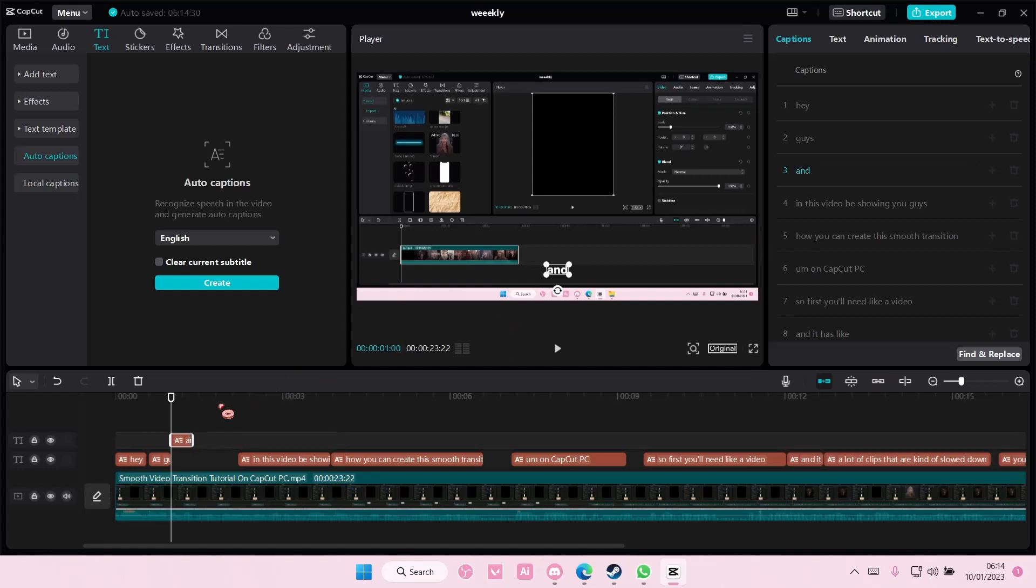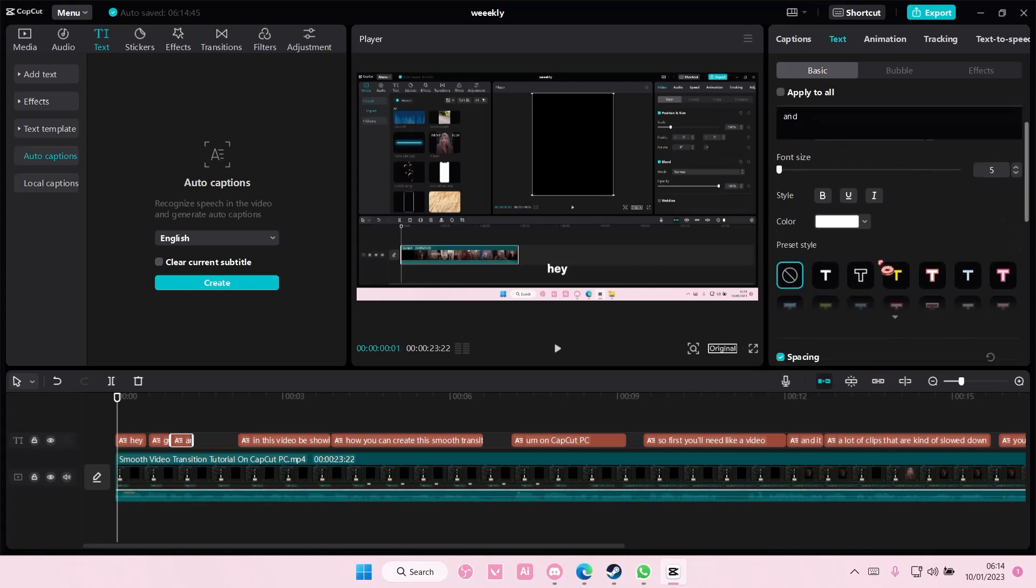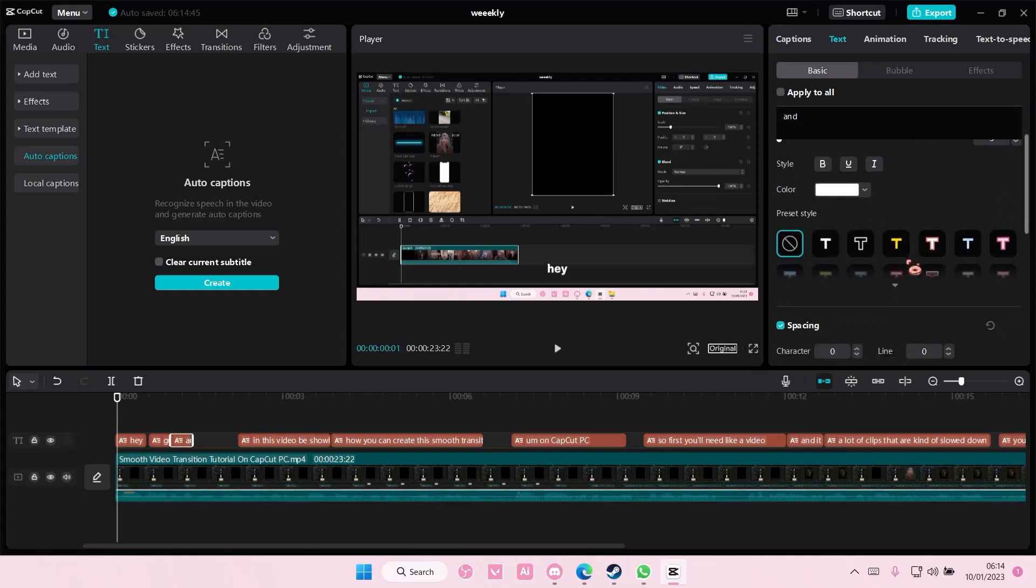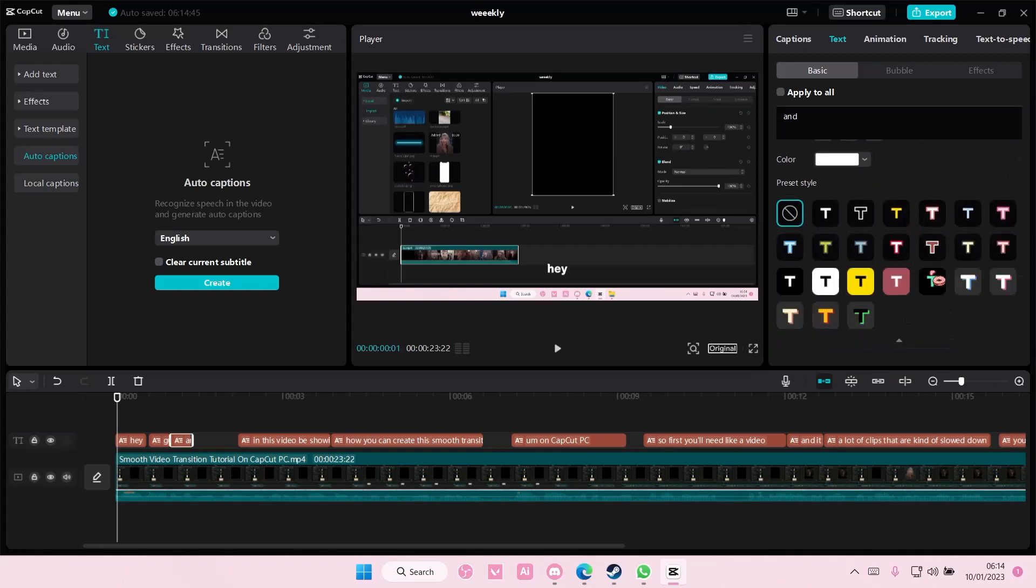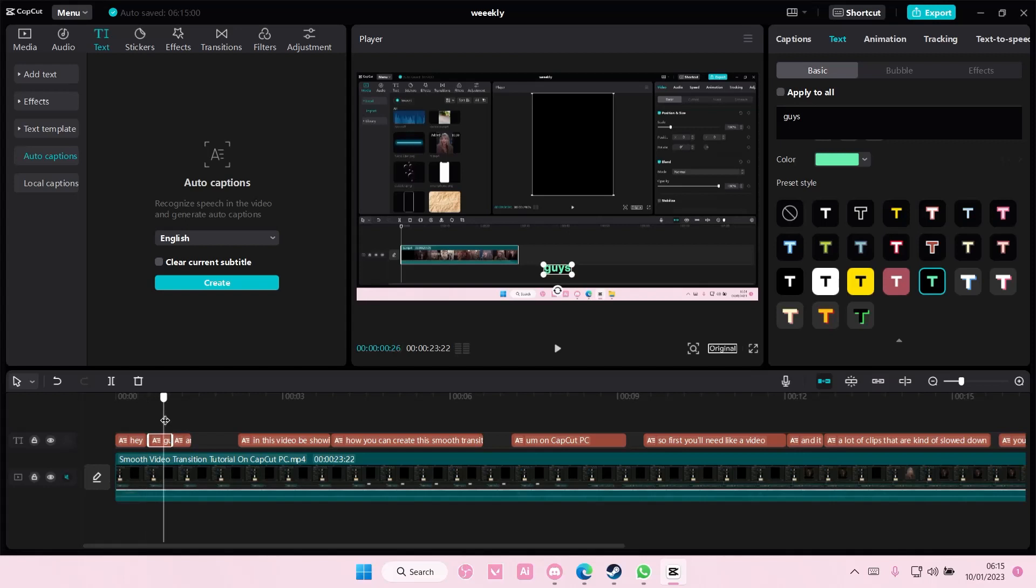So, okay, once you're done with that, I'm just going to show you word per word on these three. Go back to text and just select the one you want, the style you want for these. And make sure the apply to all isn't selected. So you'll have different colors per word, as you can see.